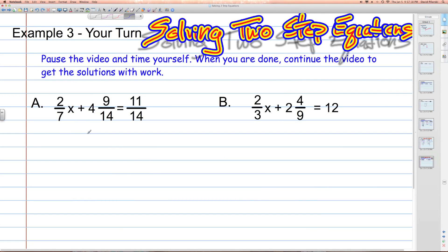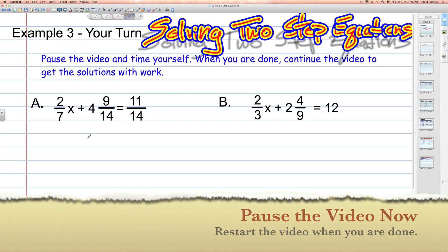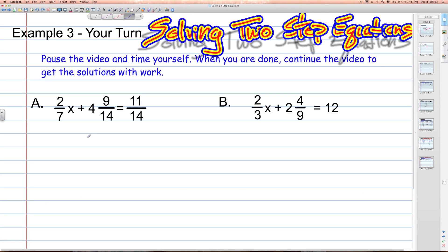Example 3 — your turn. Solving two-step equations. What you should do now is pause the video and time yourself. When you're done, continue the video to get the solutions to the work. Welcome back. Hopefully your work matches my work — let me show you how I'd solve these problems.